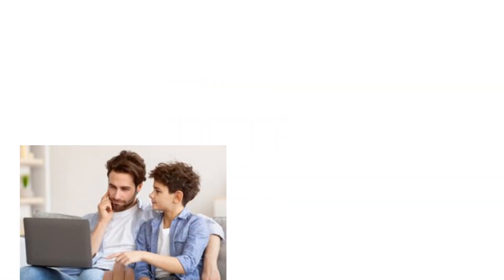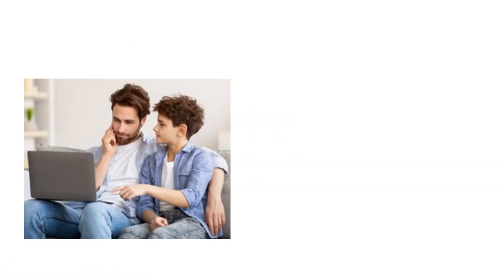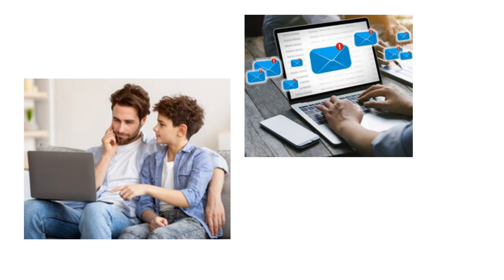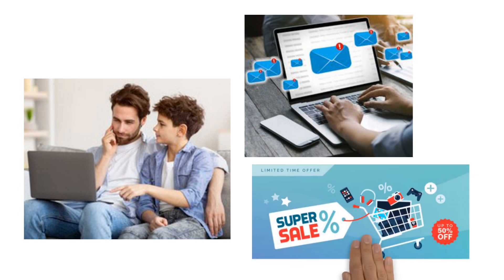But how did the nasty virus get on there in the first place? Maybe Dad opened the attachment to that strange email the other day. Or Oscar clicked the wrong button somewhere in the game shop, where so much was for free.